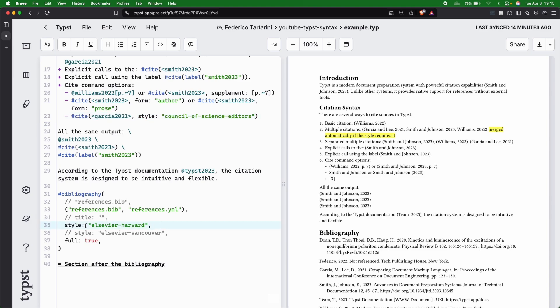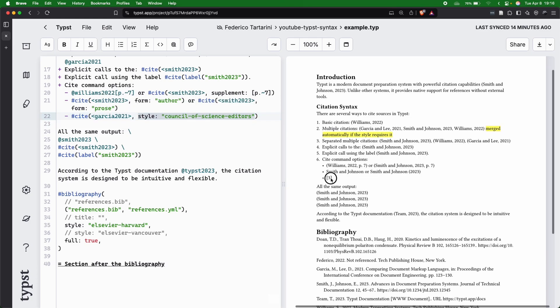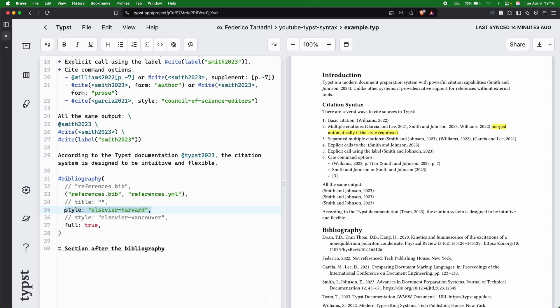However, if you want to, you can always change the style. You will see that this citation number three will always look like this, regardless of the style that we select here at the bottom inside the bibliography.